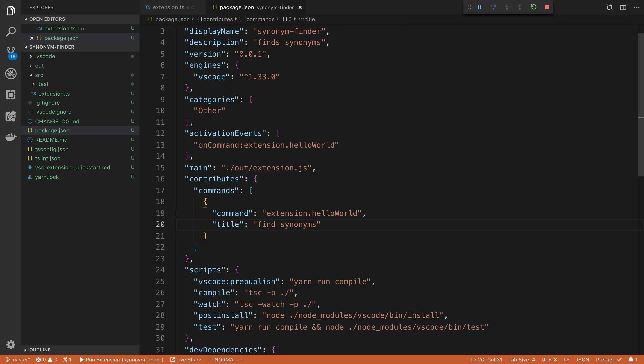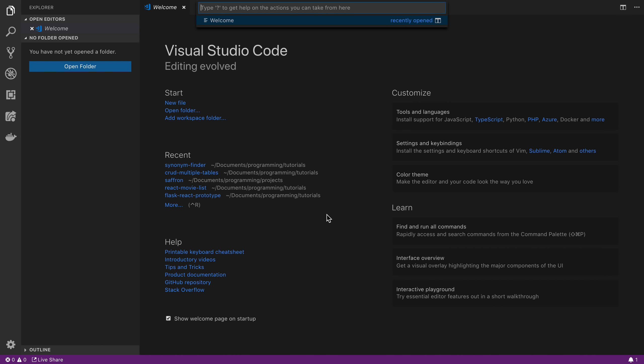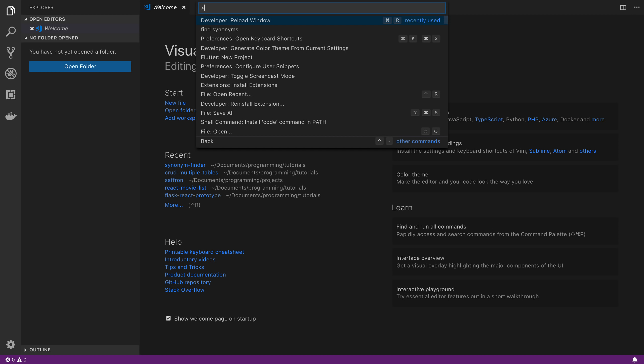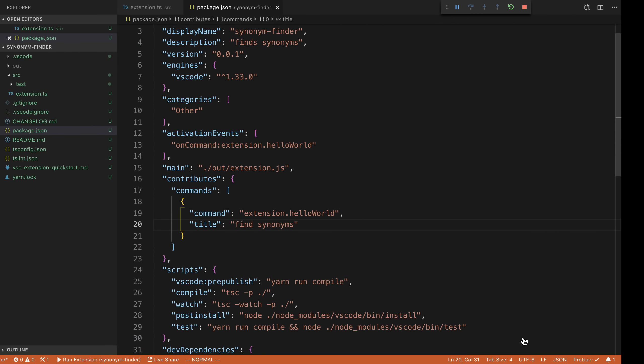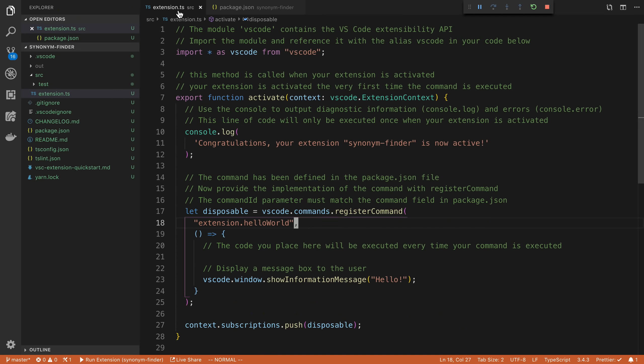So give that a save. And now if I come back over here and give it a reload, when we open up the palette, you're going to see find synonyms is the name of it now. So perfect. And I probably could capitalize this if I went to, but I'm just going to leave it how it is.